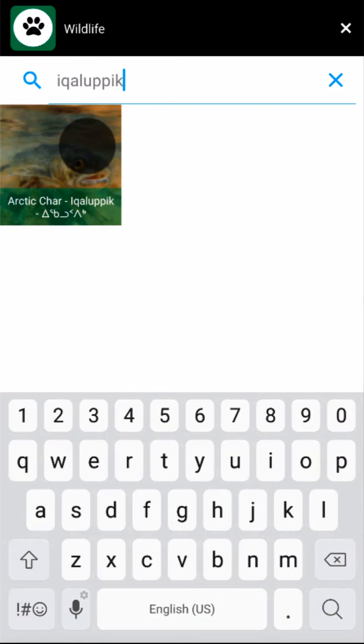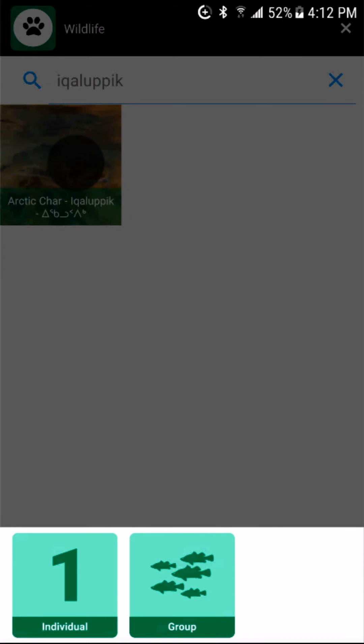If I caught different kinds of fish, I can make a separate post for each kind. Next, I'll choose whether I harvested a single fish or a group of fish. The information I can add to the post will be different depending on what I select. Since I caught more than one Arctic char, I'll choose Group.